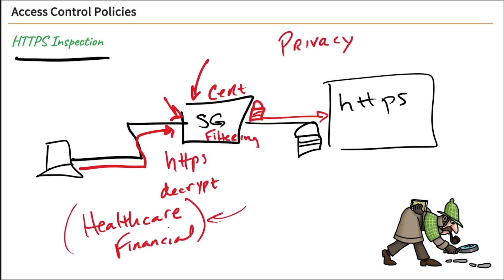Now you might say, so we're doing HTTPS inspection so that we can inspect our users' traffic and provide filtering. Yes, that is absolutely correct. But there's also a benefit that we didn't talk about yet. So let's talk about that.